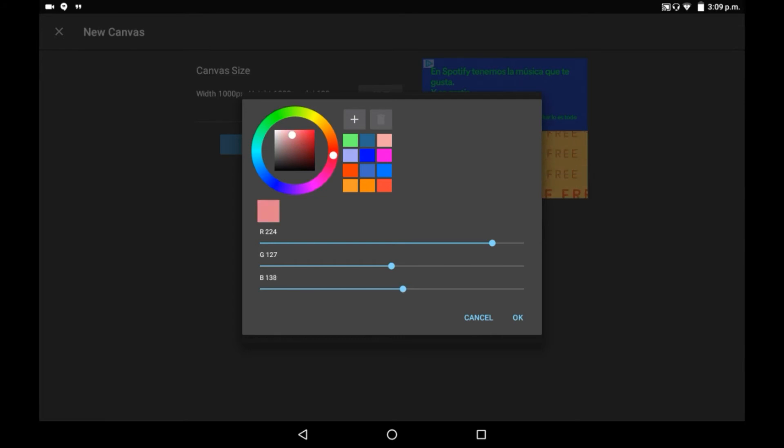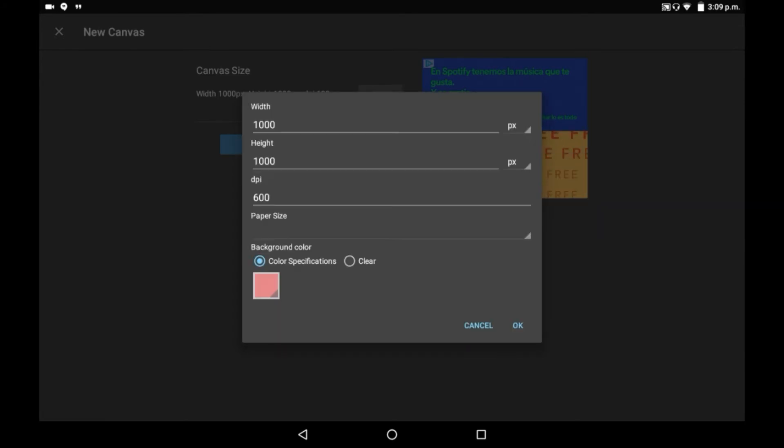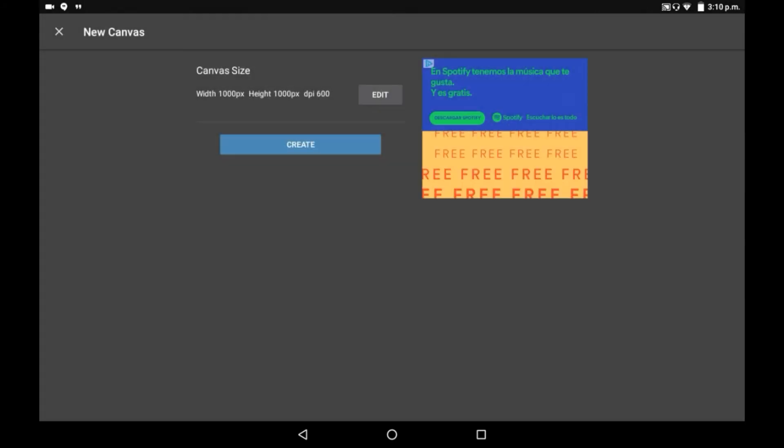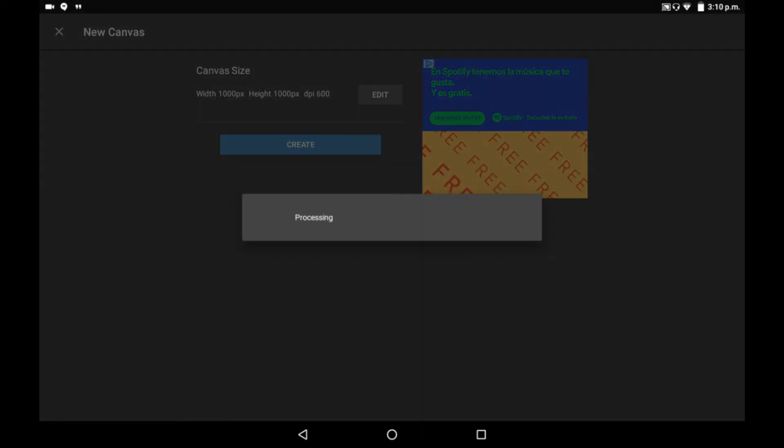Once you've found a color that you like, just click OK, and then you will see the white square has changed. Then click OK again and click create. This works with any dimensions by the way.